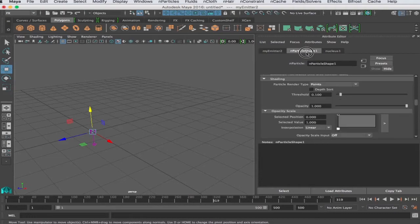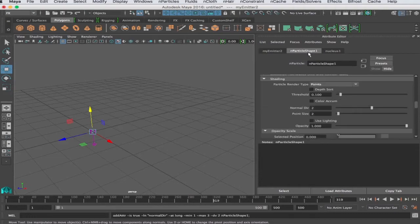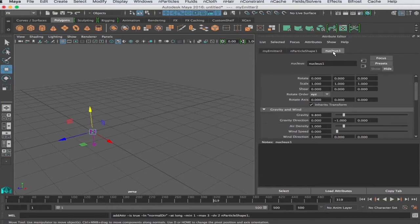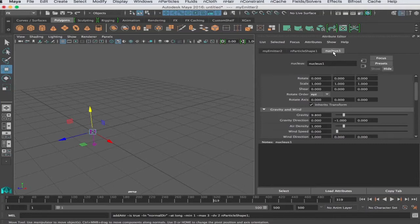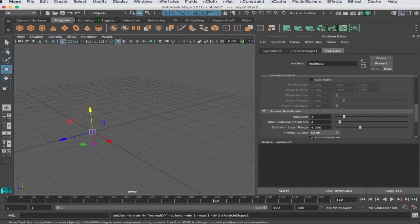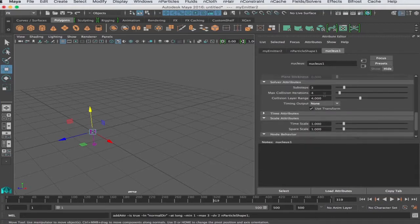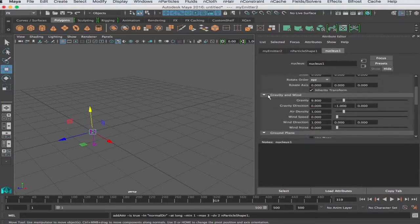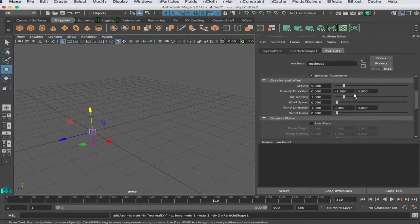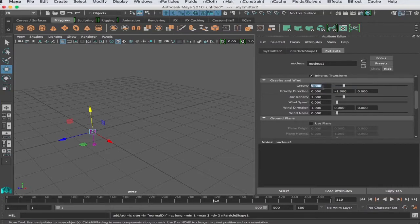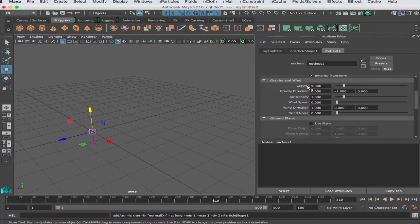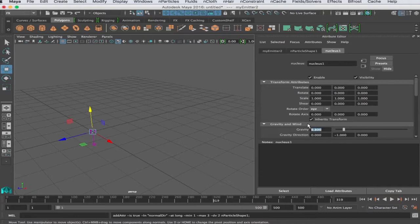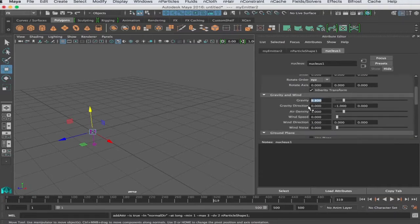You notice we have my emitter, we have an nParticle shape, and we have a nucleus 1. The nucleus is the solver, it is the brains of the operation. It would calculate collisions, gravity, and various forces. One of the important things in our situation is the gravity - that's a force of 9.8, that's natural gravity on earth. You see the gravity direction, that's X, Y, and Z, so it's going in negative Y, 9.8.